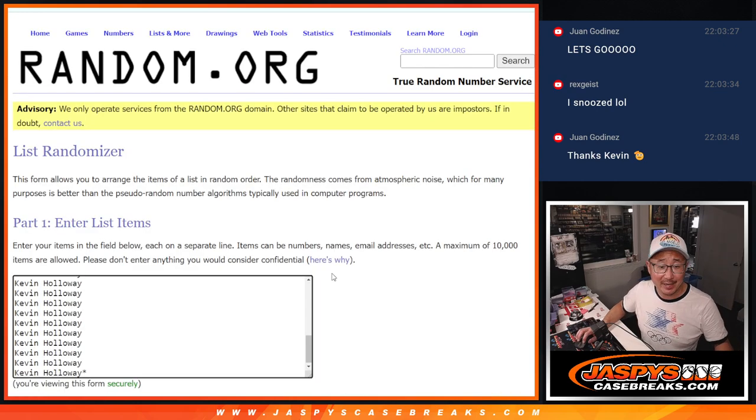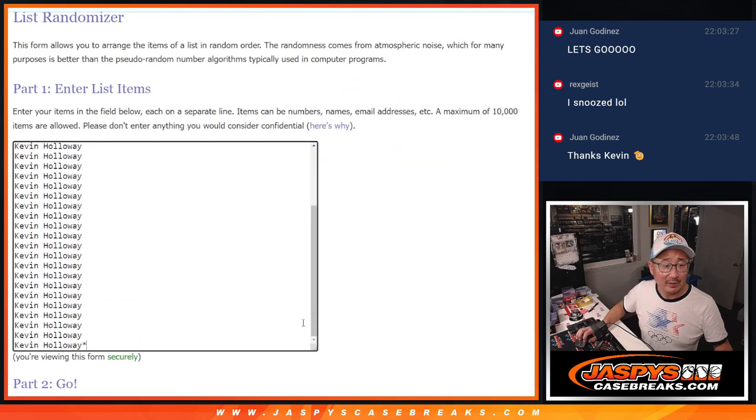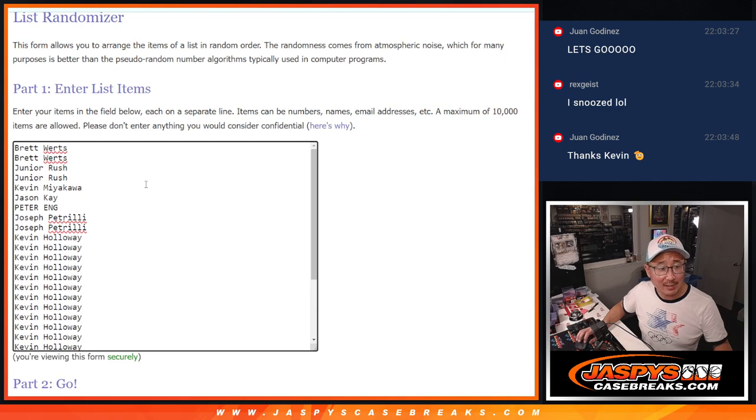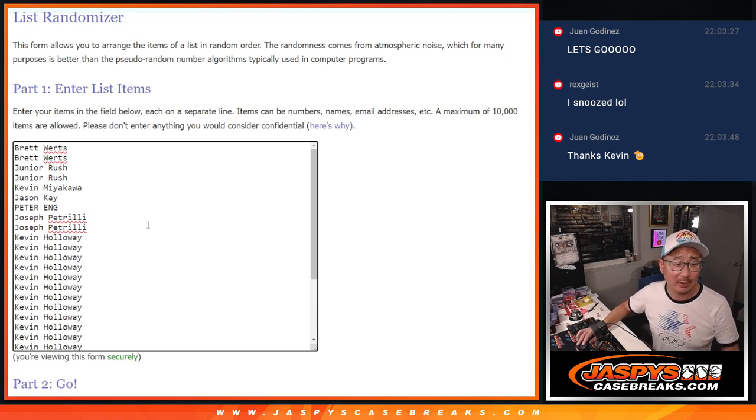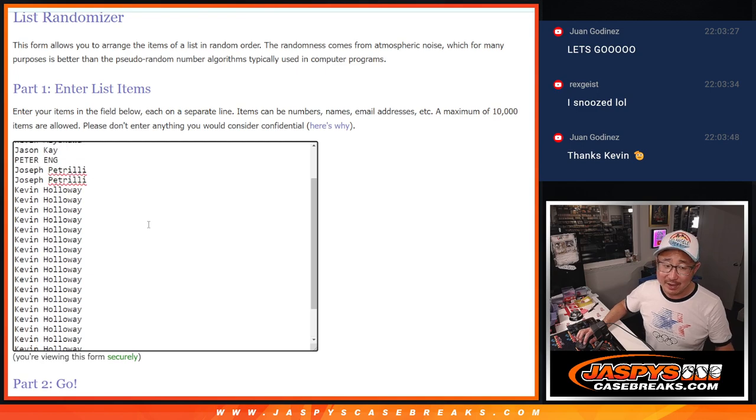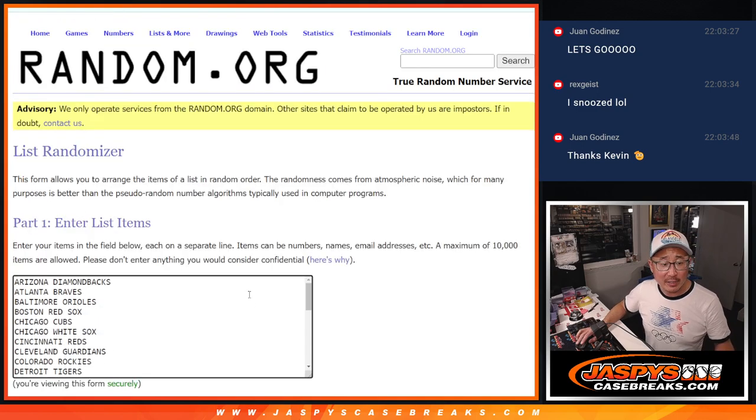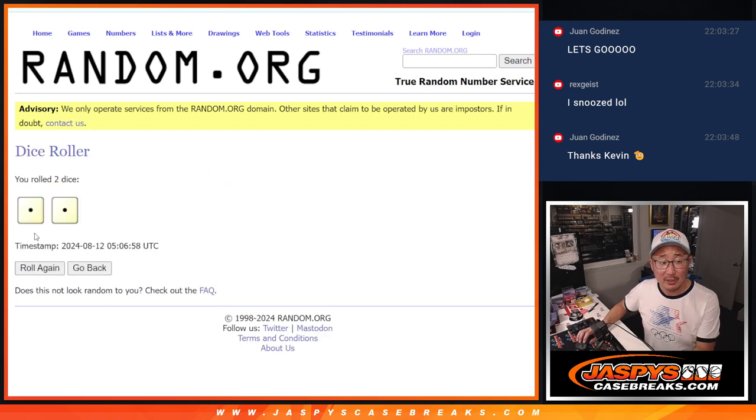Big thanks to Big Kev, 21 spots, and thanks to Brett Jr., Kevin, Jason, Peter, and Joe P. as well, and Kevin for finishing it off. All 30 teams are in, let's see if it works out for him, folks.